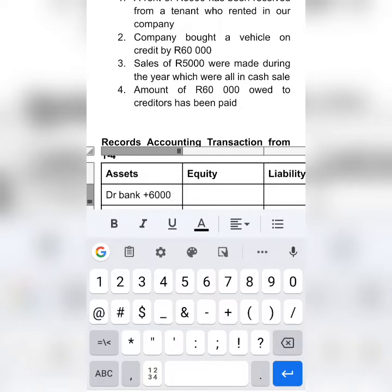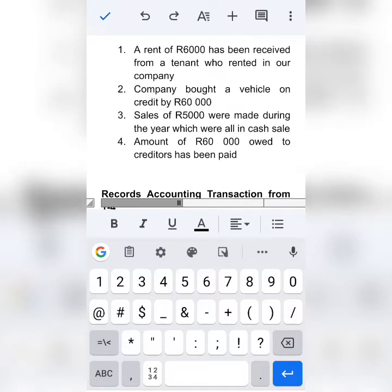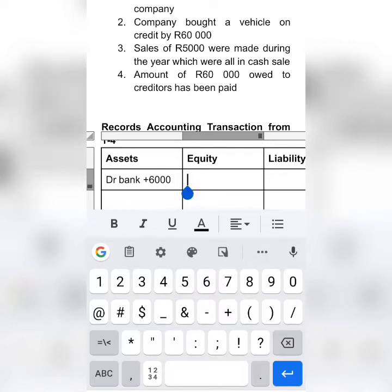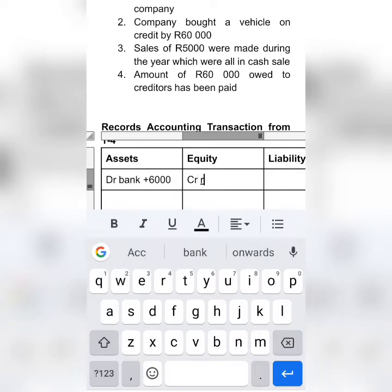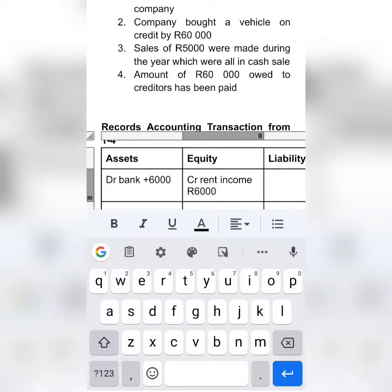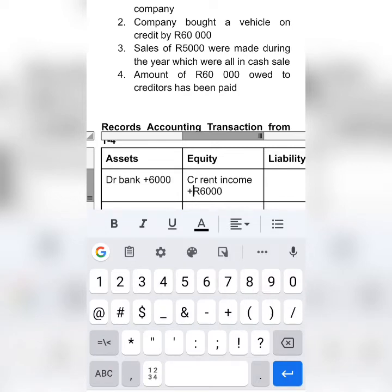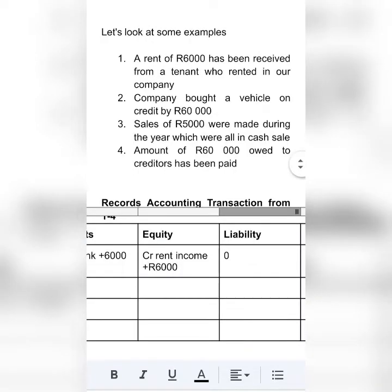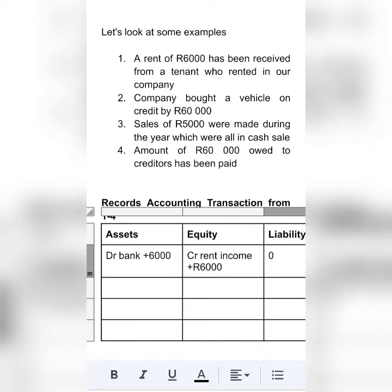Now we have to find out what to credit — it's rent income. If you check rent income, it falls under the income statement. Whatever falls under the income statement, you have to record it on the equity side. Whatever falls under the income statement forms part of equity. So we are going to credit rent income with $6,000. Rent income is an income, which means it's a plus sign. Our liability will have no effect in this case.